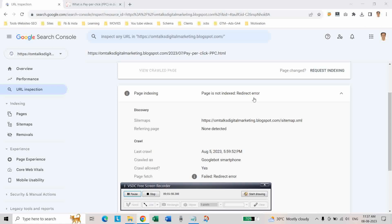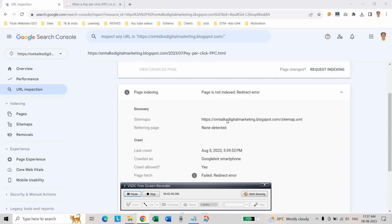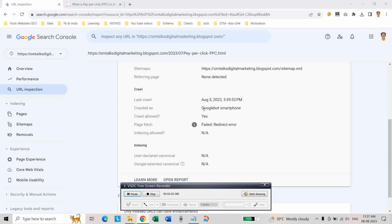This is the main redirect issue. As in the case when I am inspecting this URL and getting this error — you can see it is crawled by Google Smartphone bot and it fails due to the redirect error.